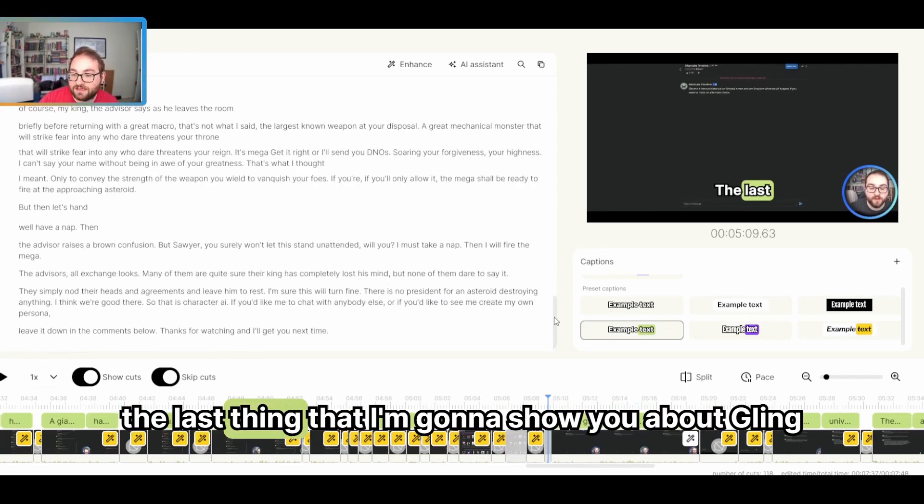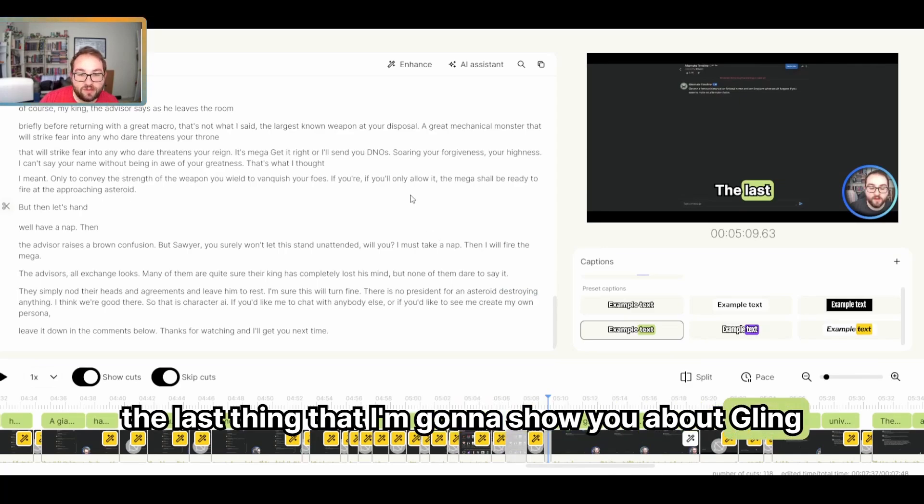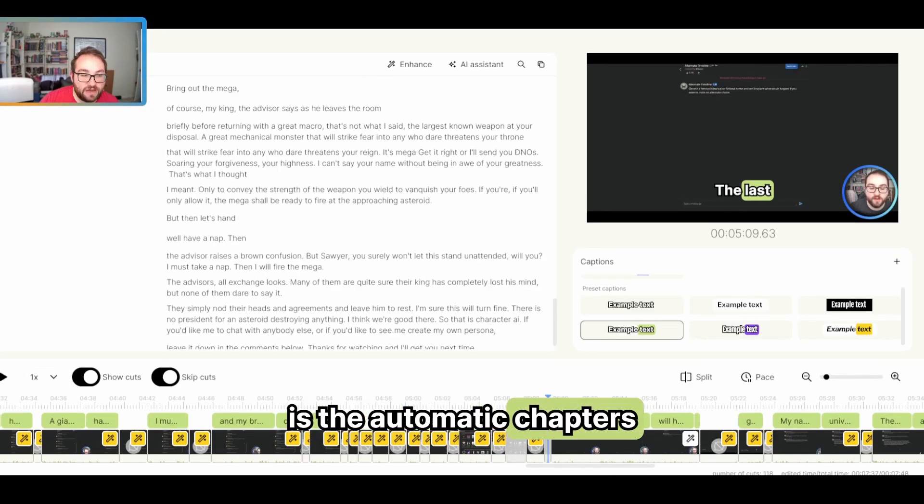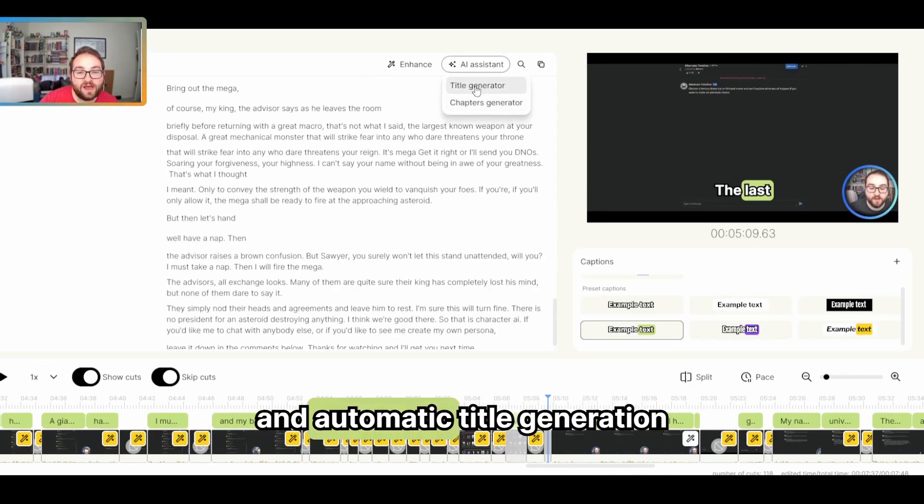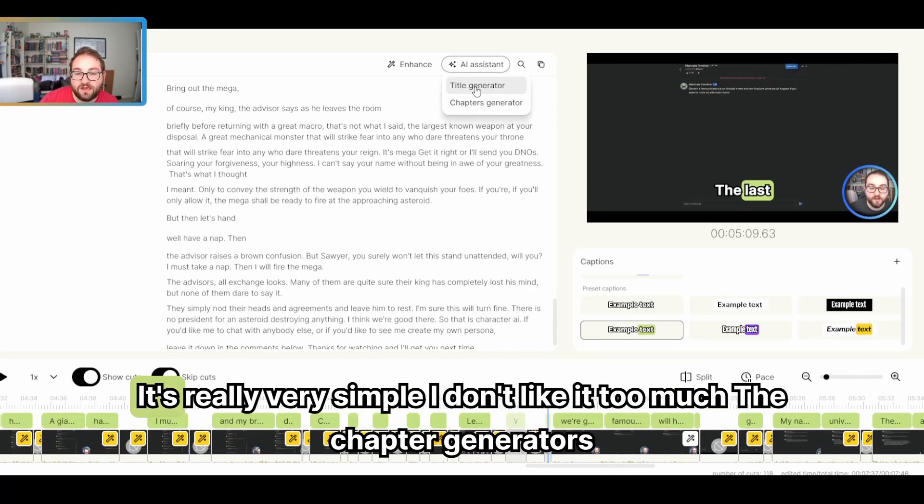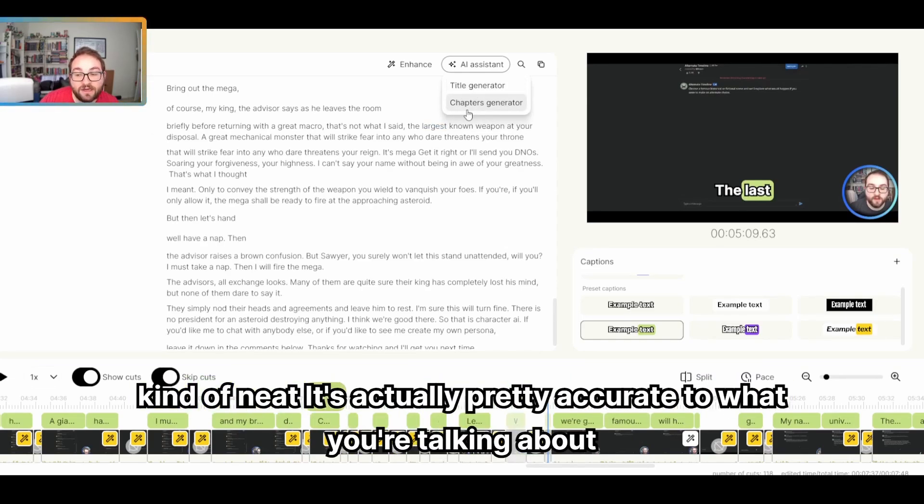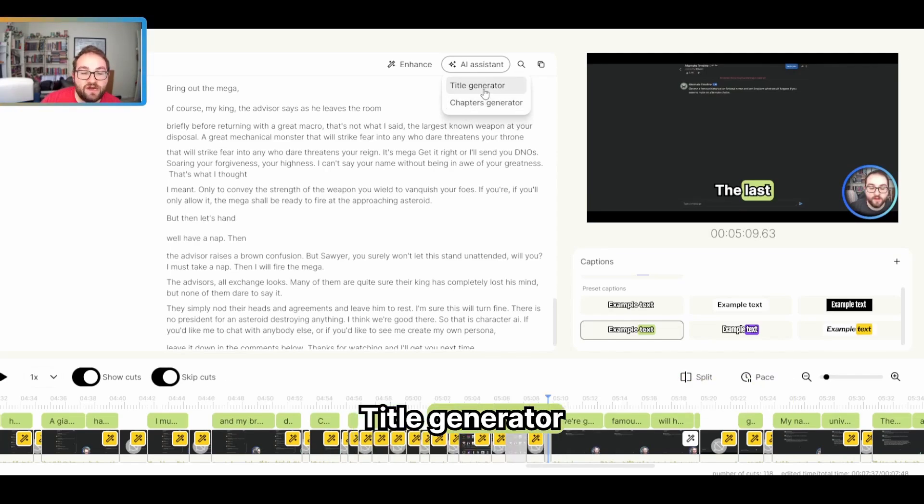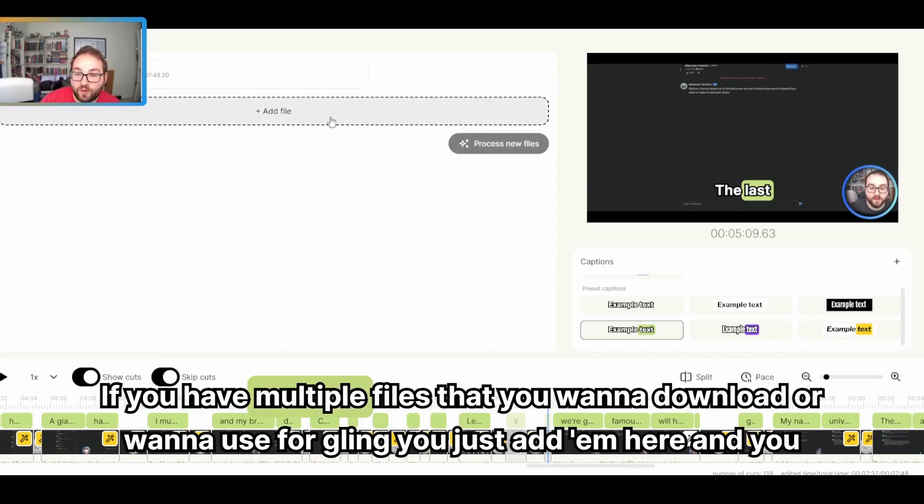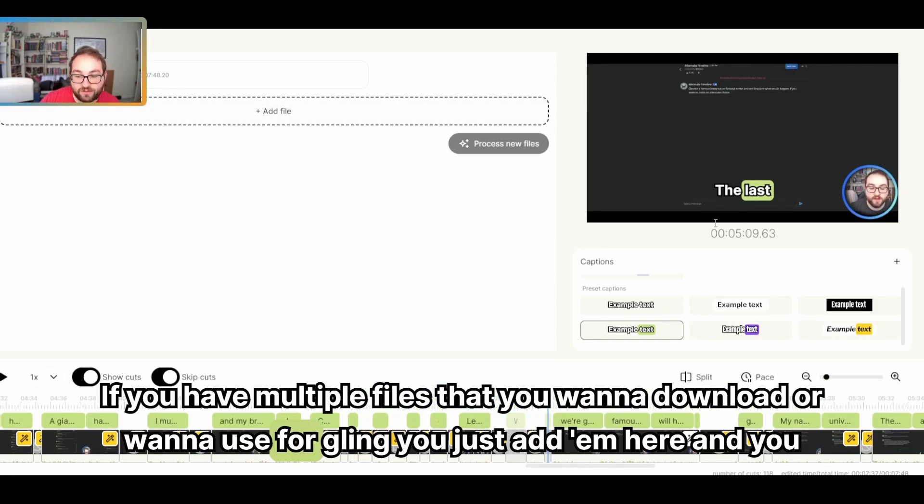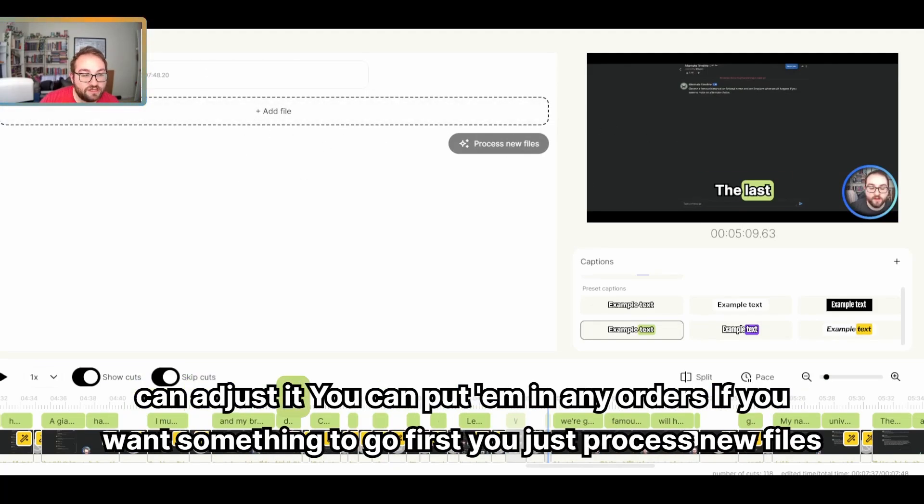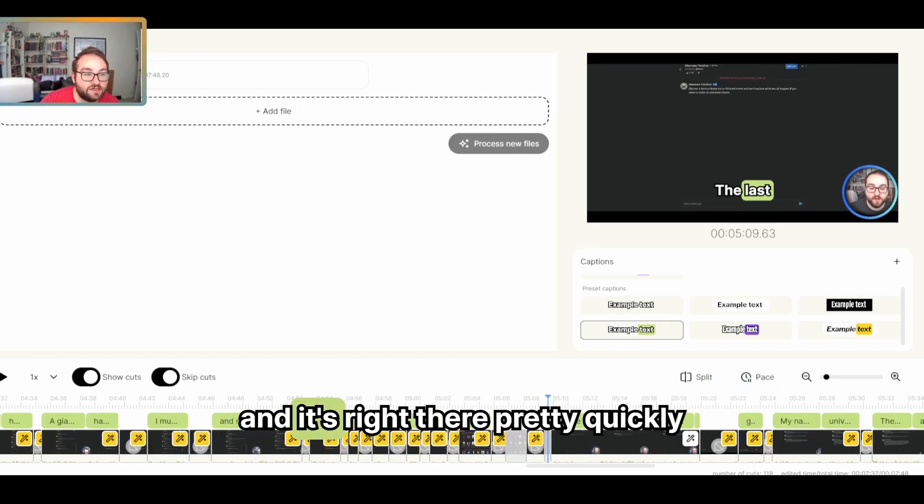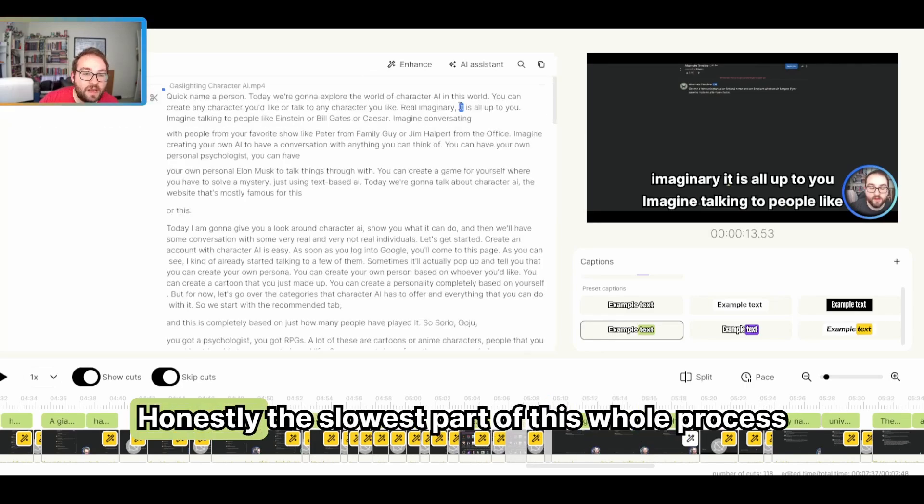The last thing that I'm going to show you about Gling is the automatic chapters and automatic title generation. It's really very simple. I don't like it too much. The chapter generator is kind of neat. It's actually pretty accurate to what you're talking about. Title generator. It's okay. It's hit or miss. If you have multiple files that you want to download or want to use for Gling, you just add them here and you can adjust it. You can put them in any order. If you want something to go first, you just process new files and it's right there pretty quickly.